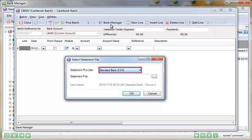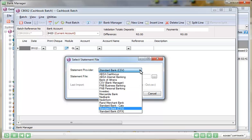The Bank Manager module can be accessed through a general ledger cashbook batch and can use the bank statements of all the major banks in South Africa as the basis for this importation.